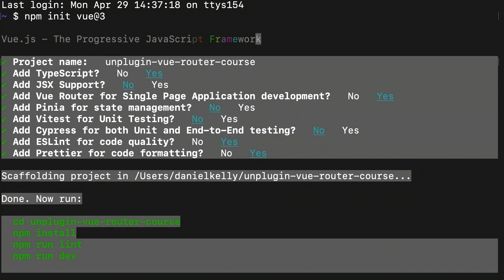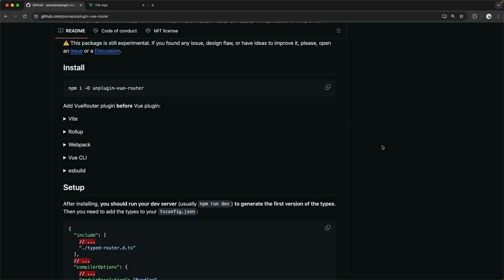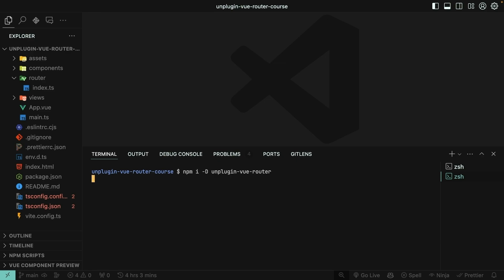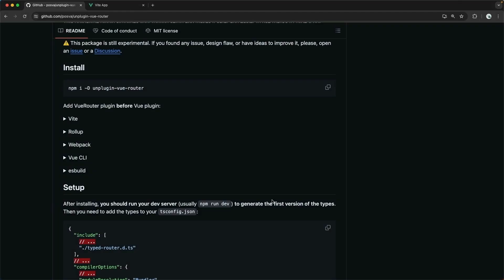I have gone ahead and set up a brand new Vue.js project with npm init Vue at 3. Notice that I have chosen to include Vue router out of the box, as well as TypeScript. Now, my next step is to actually install the plugin Vue router dependency. So I'll copy this line here from the GitHub repository, and then I'll paste it over into my IDE, into my terminal.